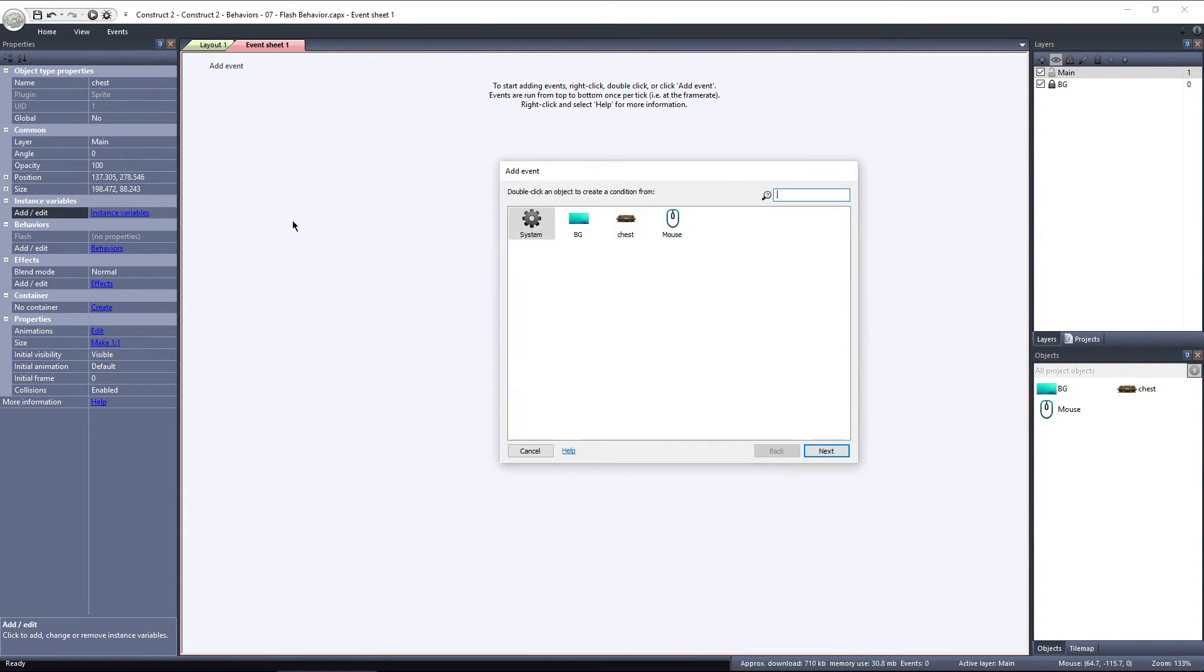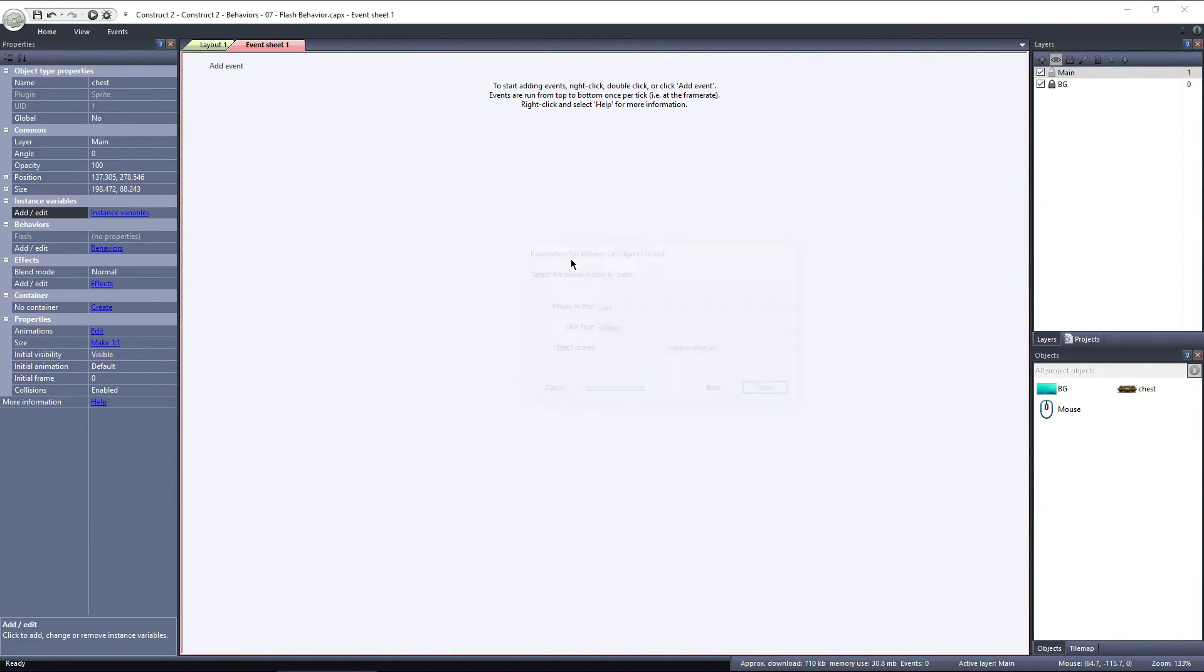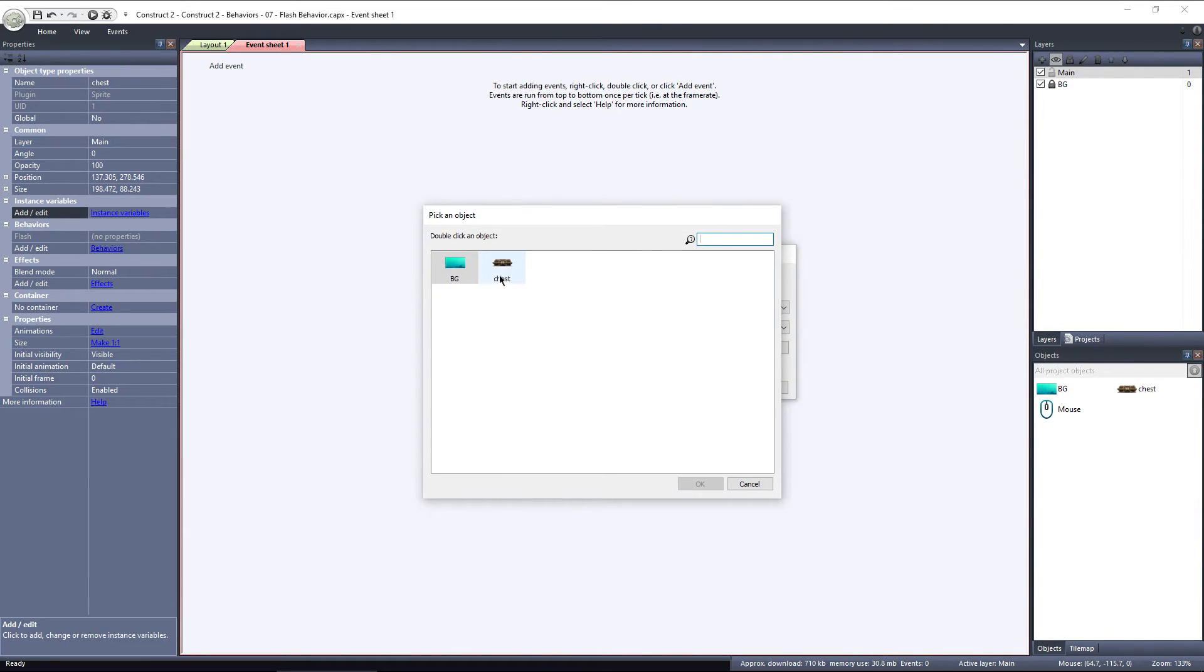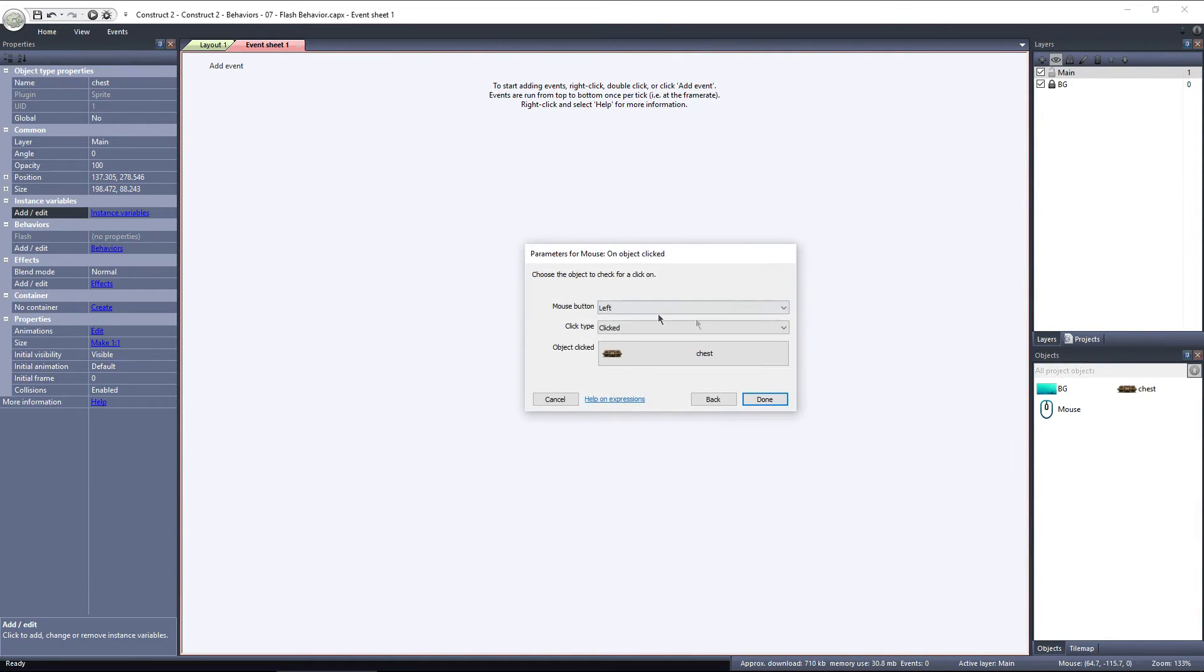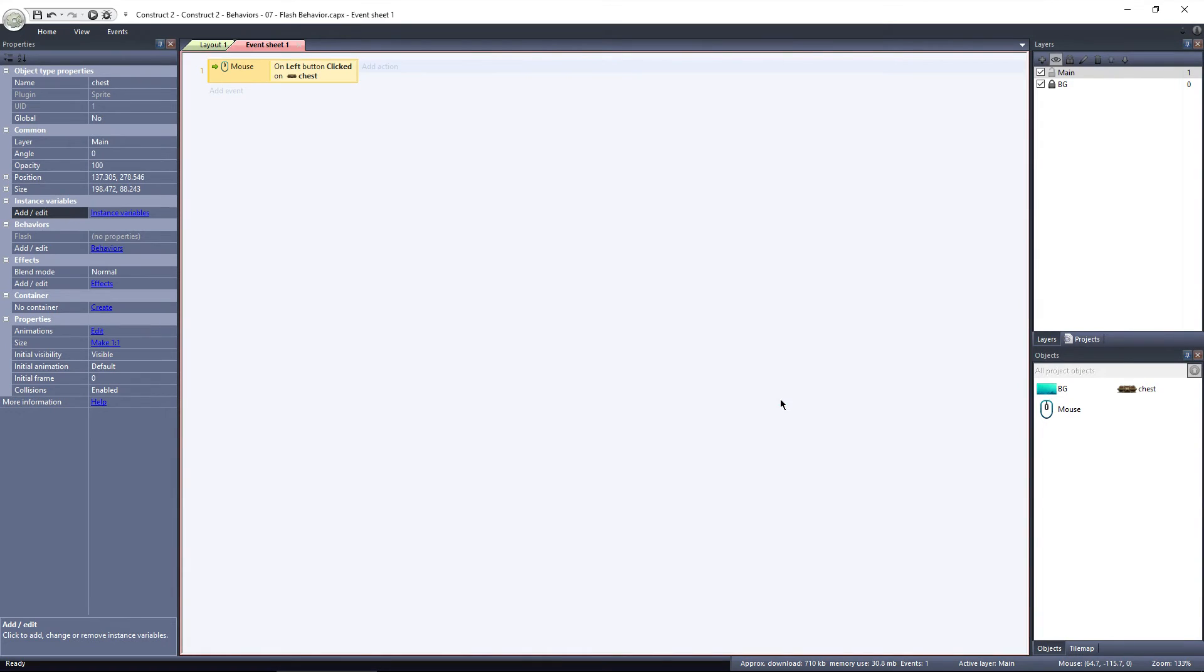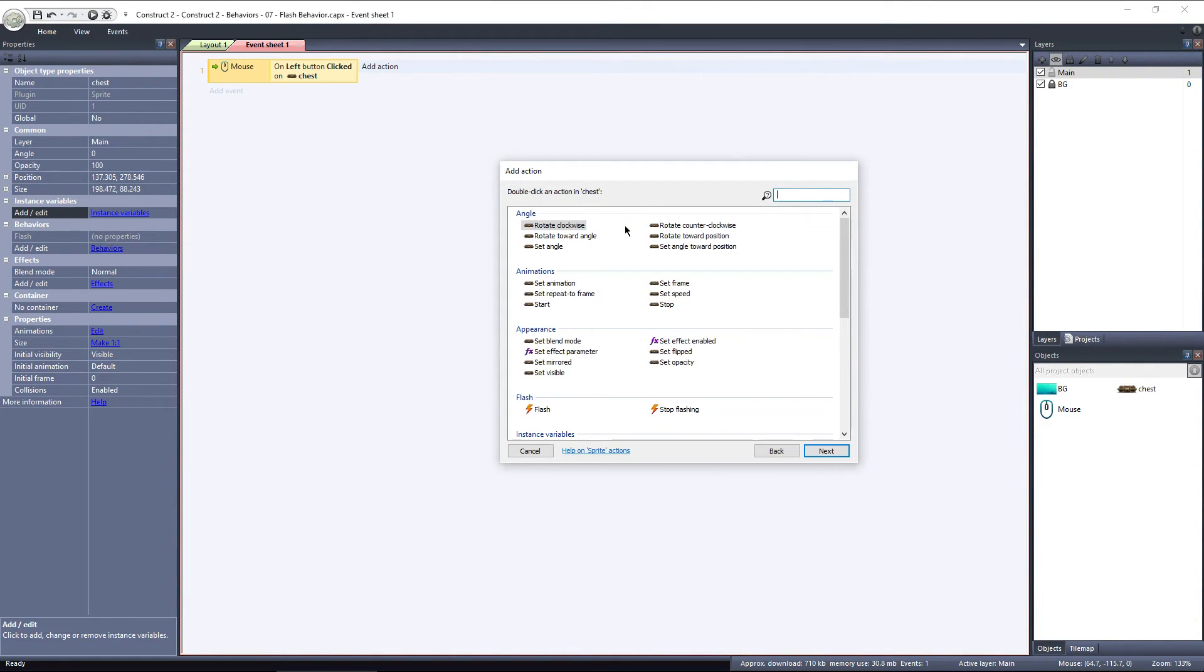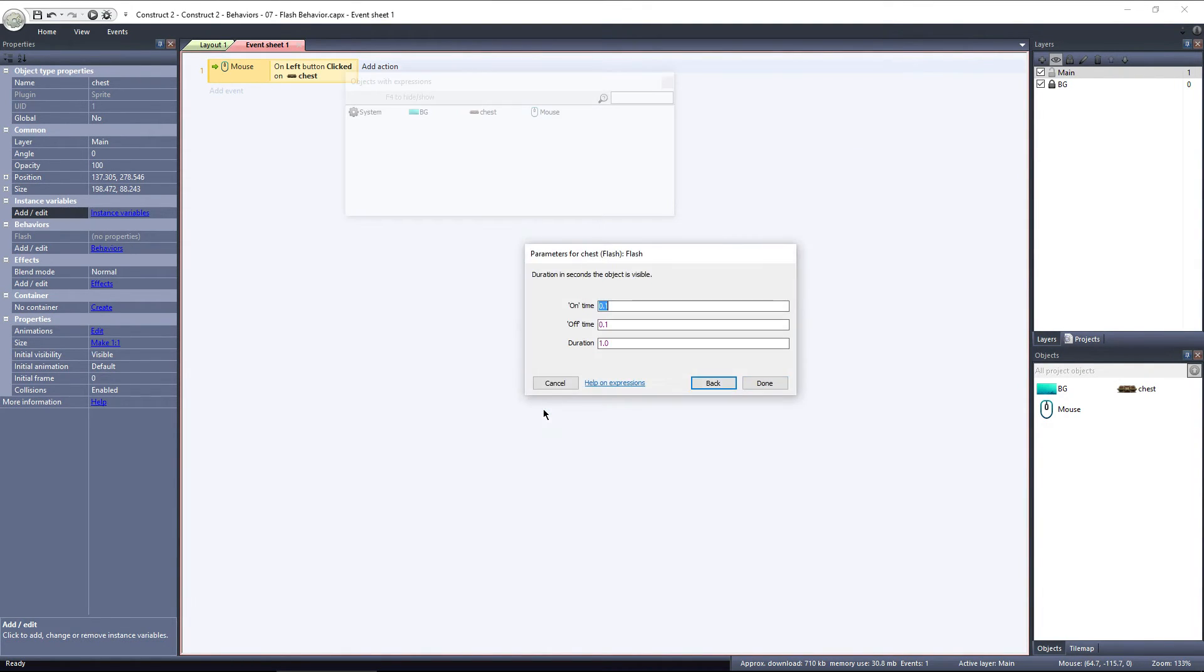Click Add Event, and select Mouse, and then On Object Clicked. I'll leave these settings to their default, but we need to set Object Clicked to the chest object. Now, we need an action, this time using the chest object. I'll select Flash, and leave it to the default settings.